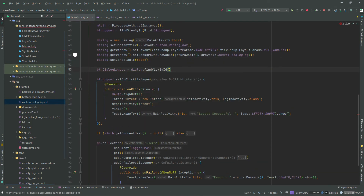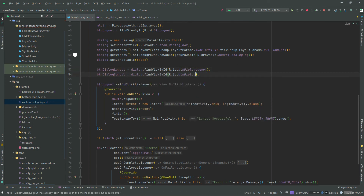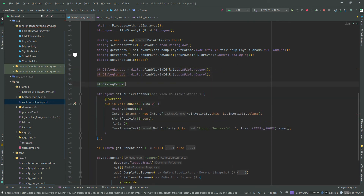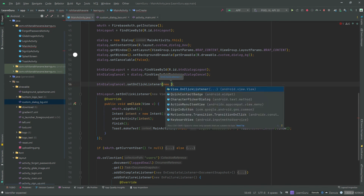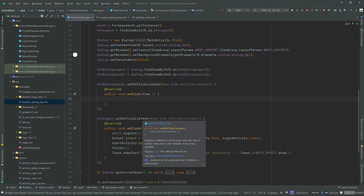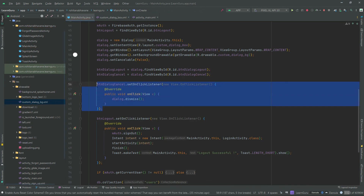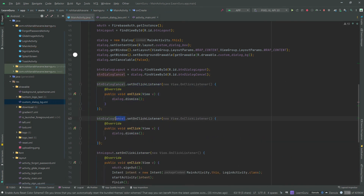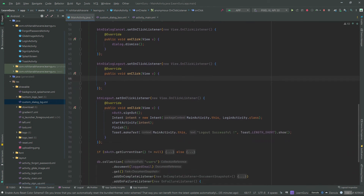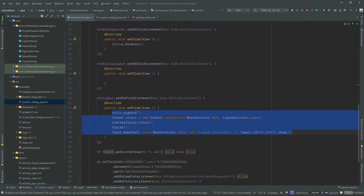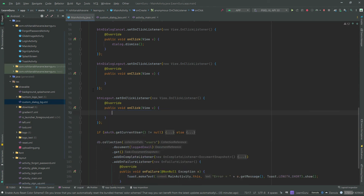Now initialize the cancel and logout buttons. Then set an on-click listener on the cancel button. Inside that we will simply call the dismiss function, which will close the dialog box. Now set an on-click listener on BTN dialog logout, then move the logout button code to BTN dialog logout, which will execute if the user presses logout on the dialog box.